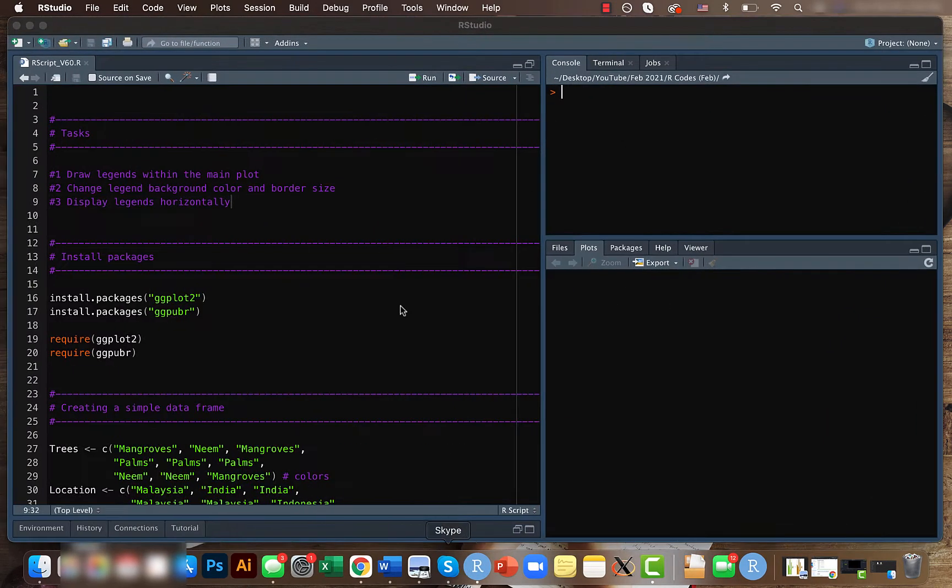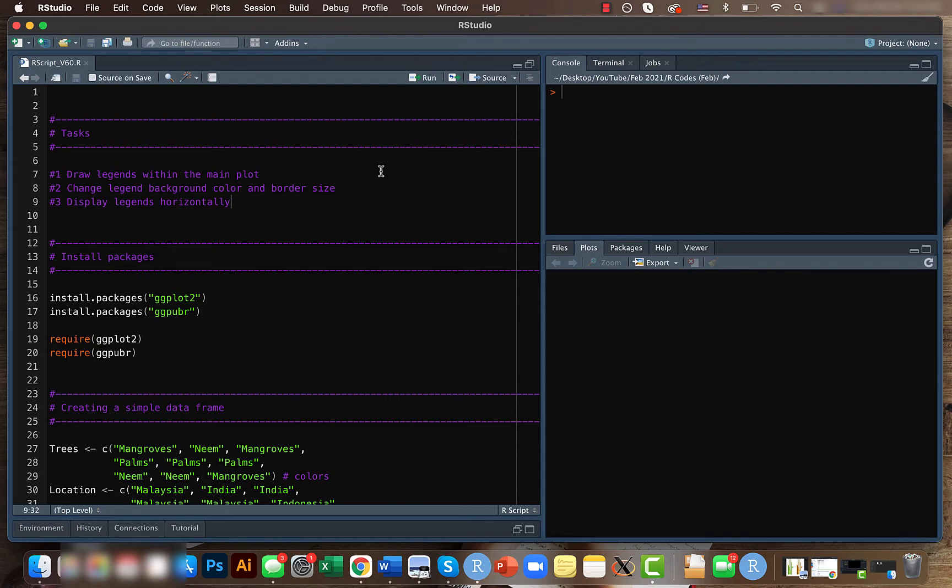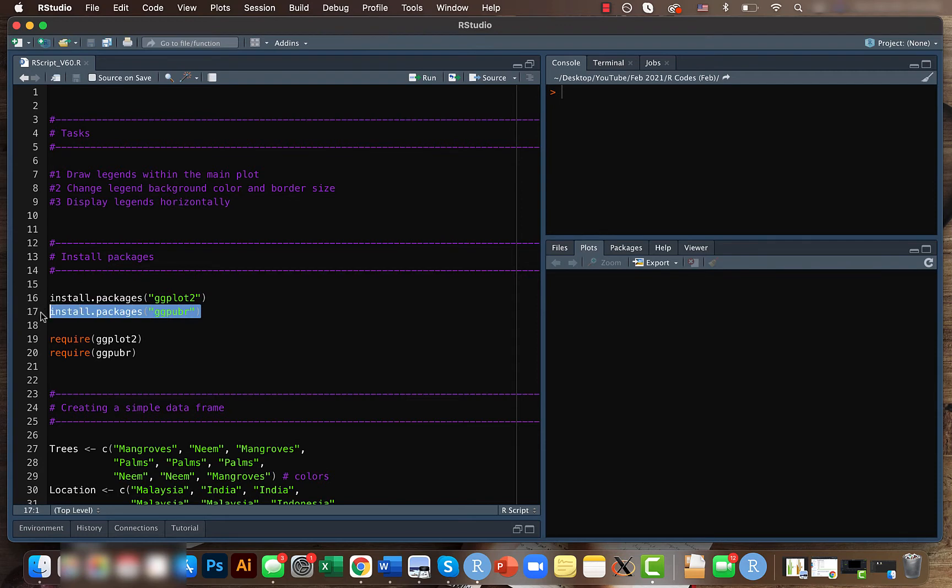For today, we'll be playing around with legends and we will be looking at three main important things. First, we will see how to draw legends within the main plot, then we will see how to change the legend background and the border size, and we will also see how to visualize the legends horizontally.